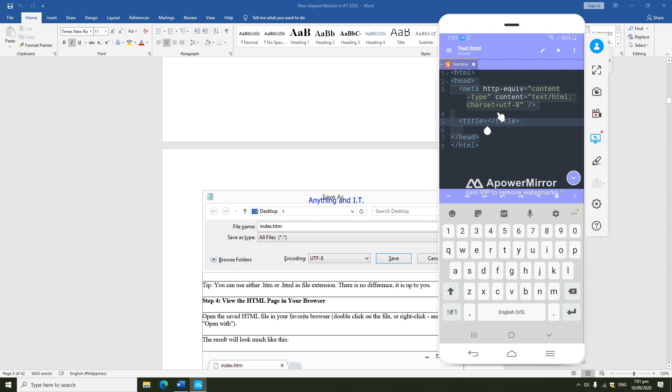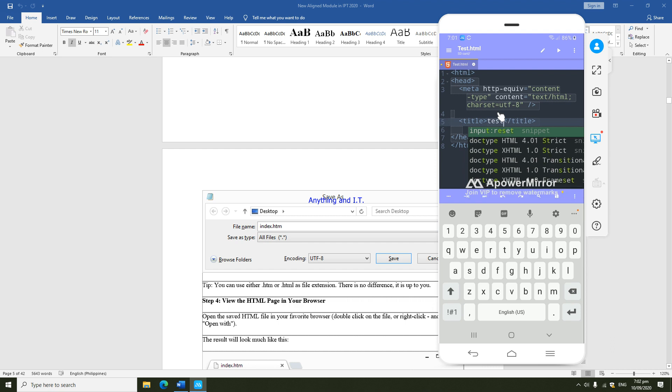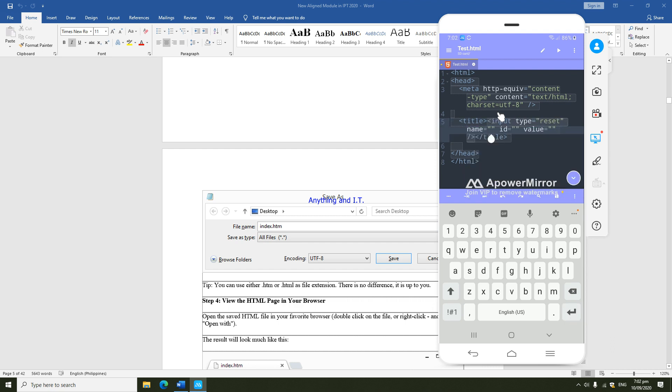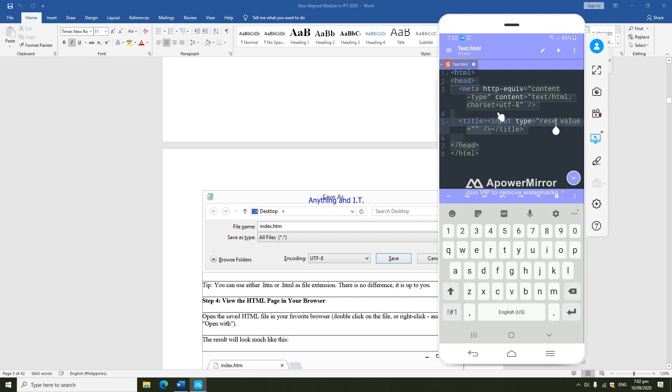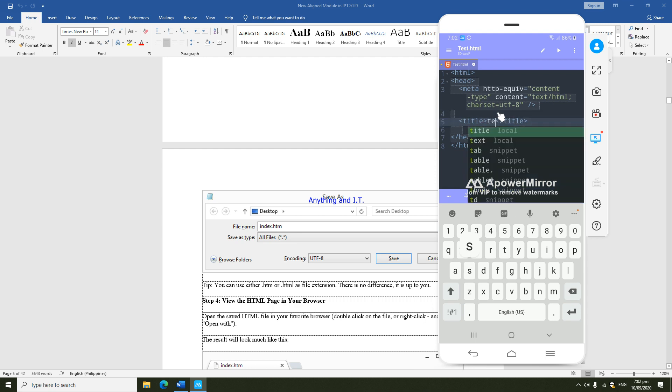I'm going to include the title, for example, test. So I'm going to have a title test.